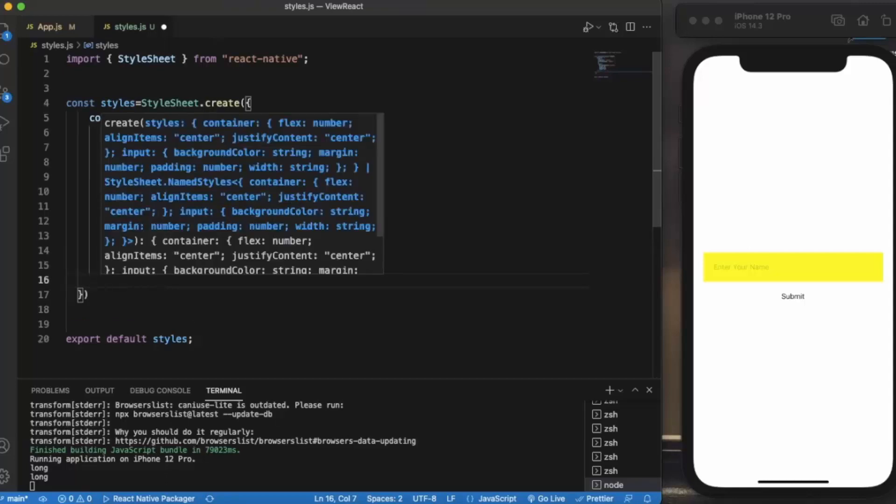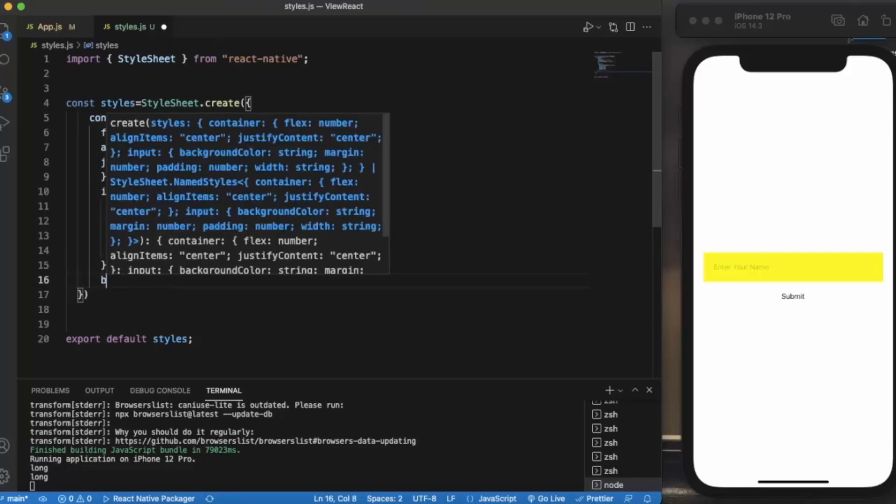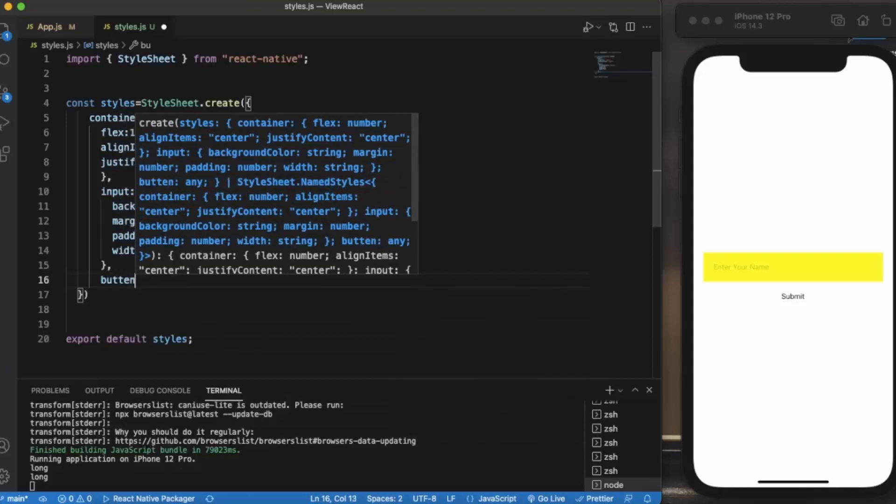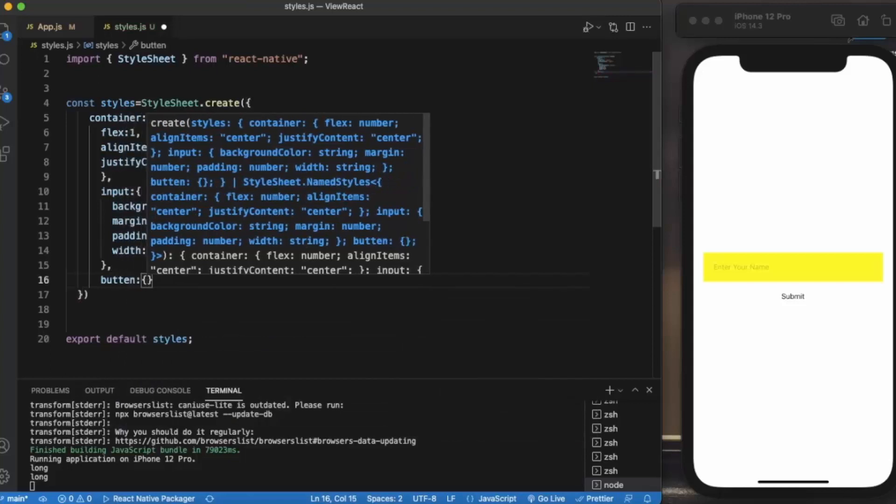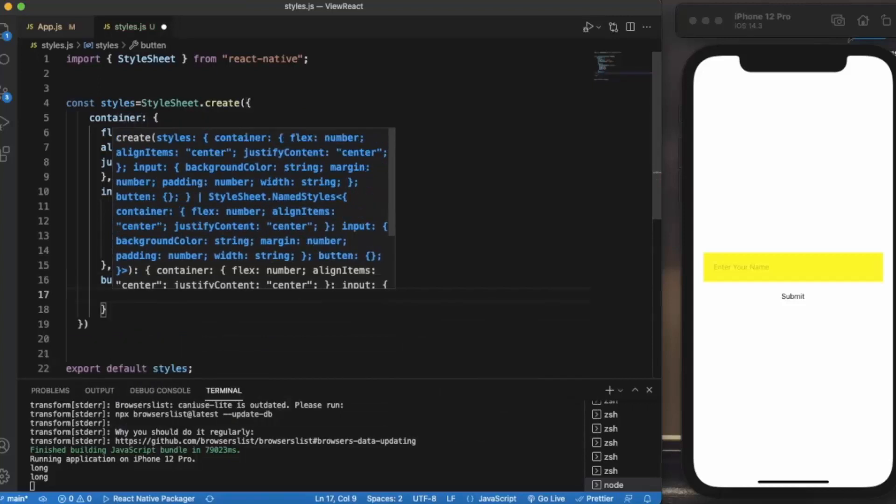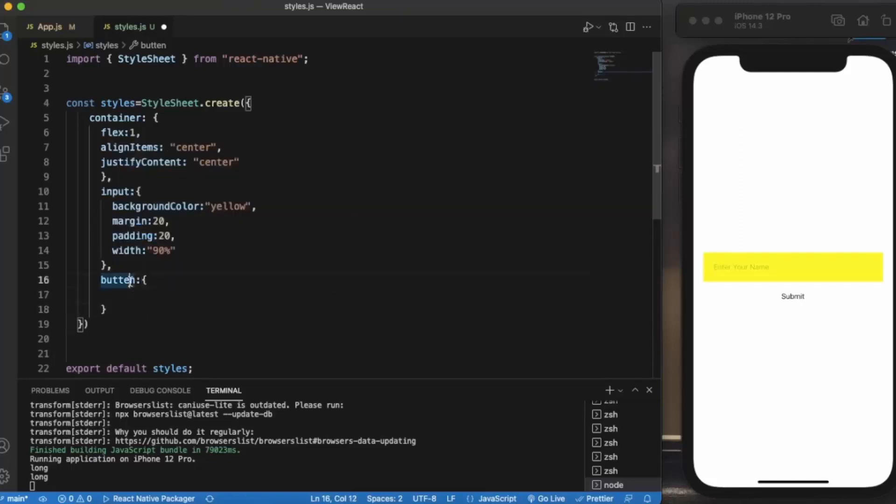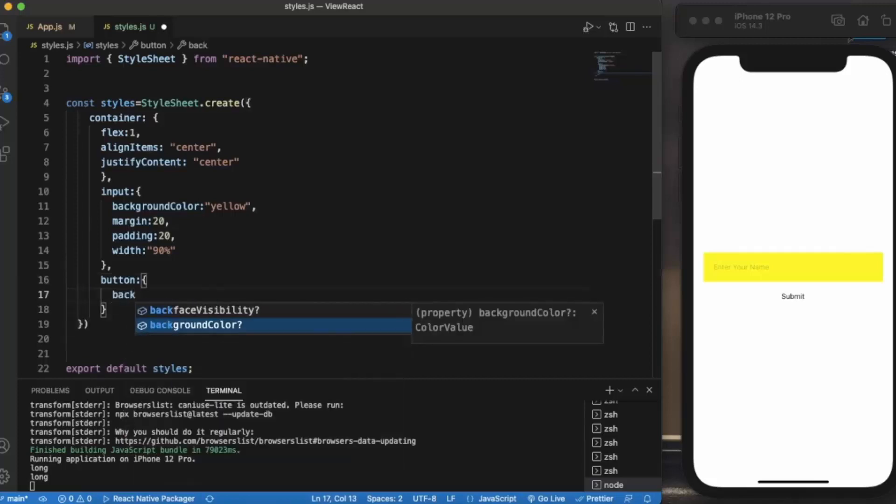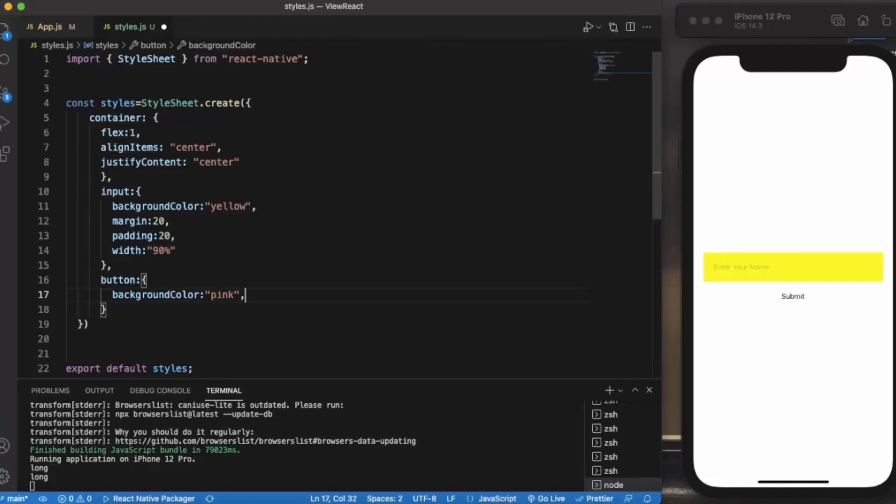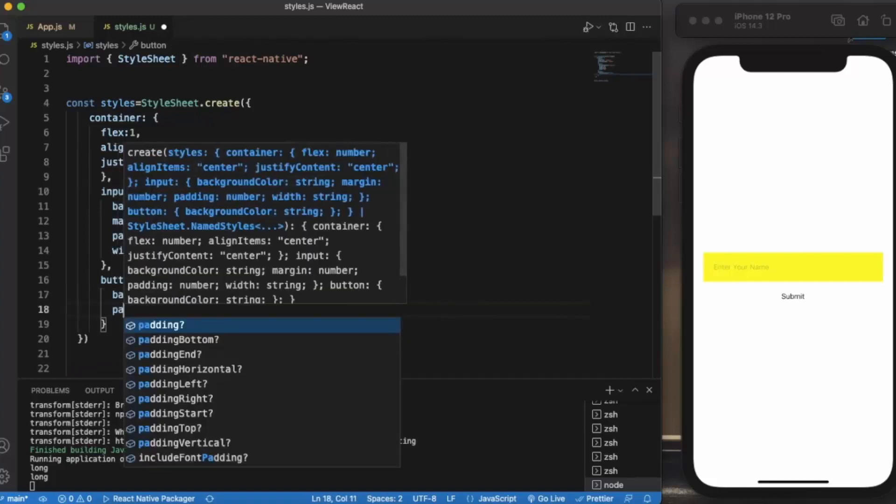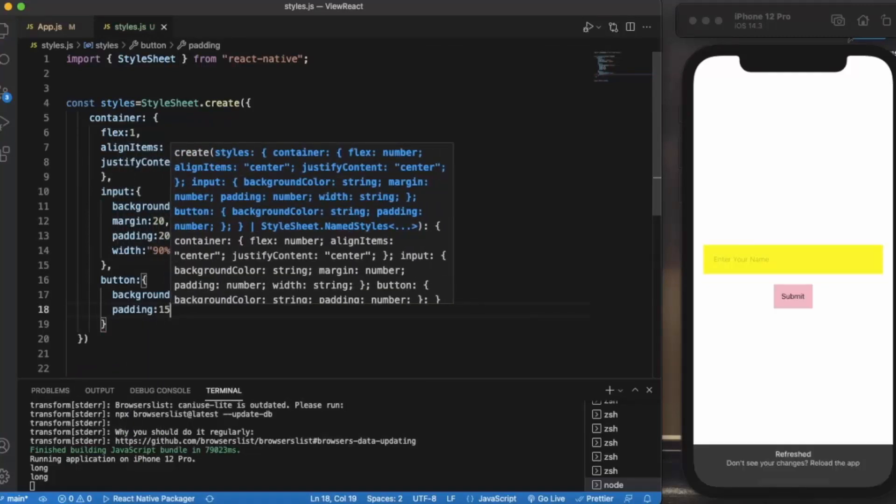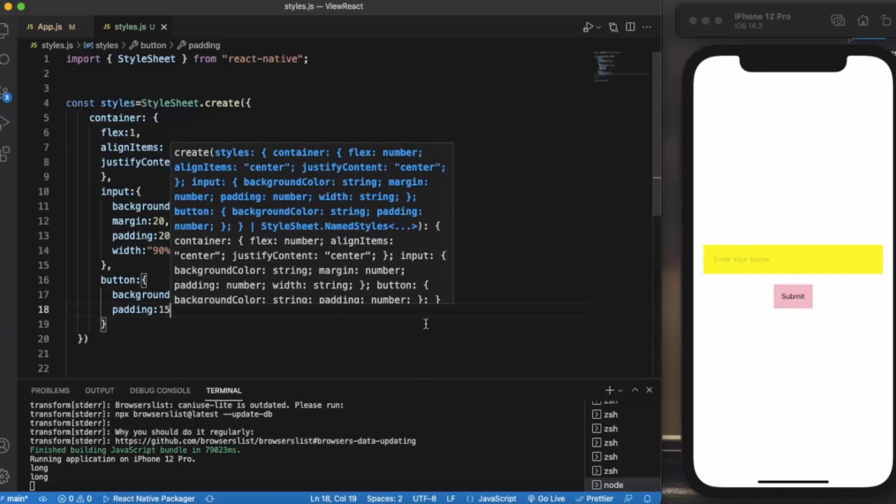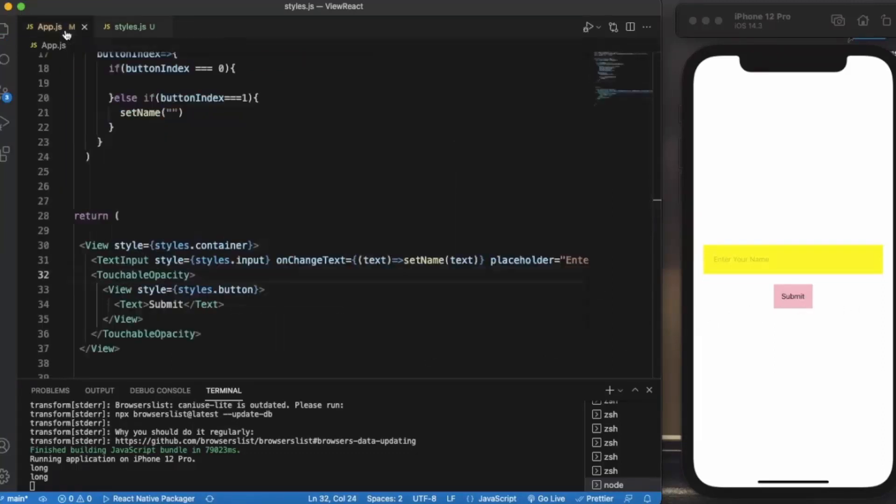Let me also create button style. Background color, let's say pink. Padding of 15. So this will be our button. As you can see TouchableOpacity works fine.